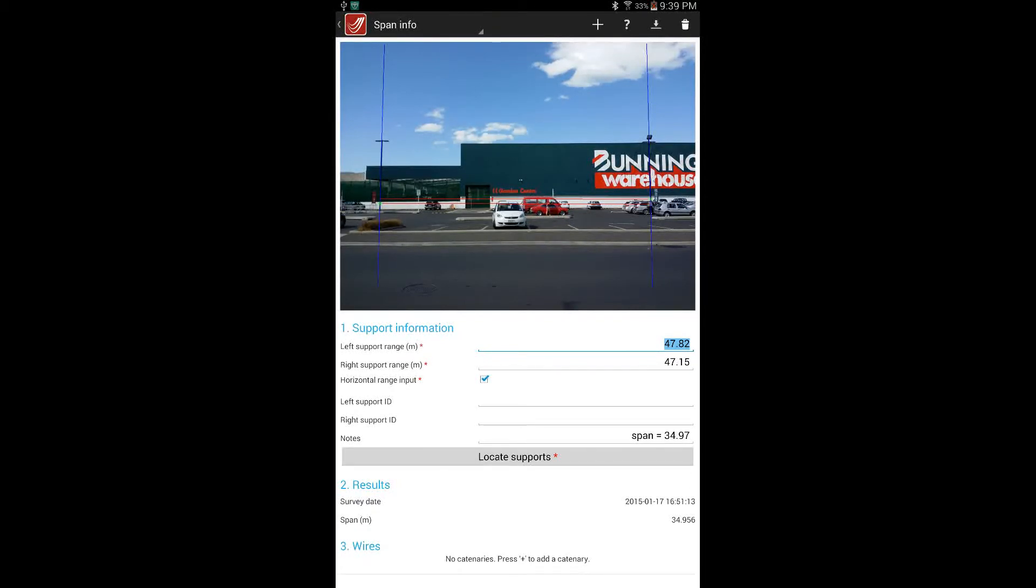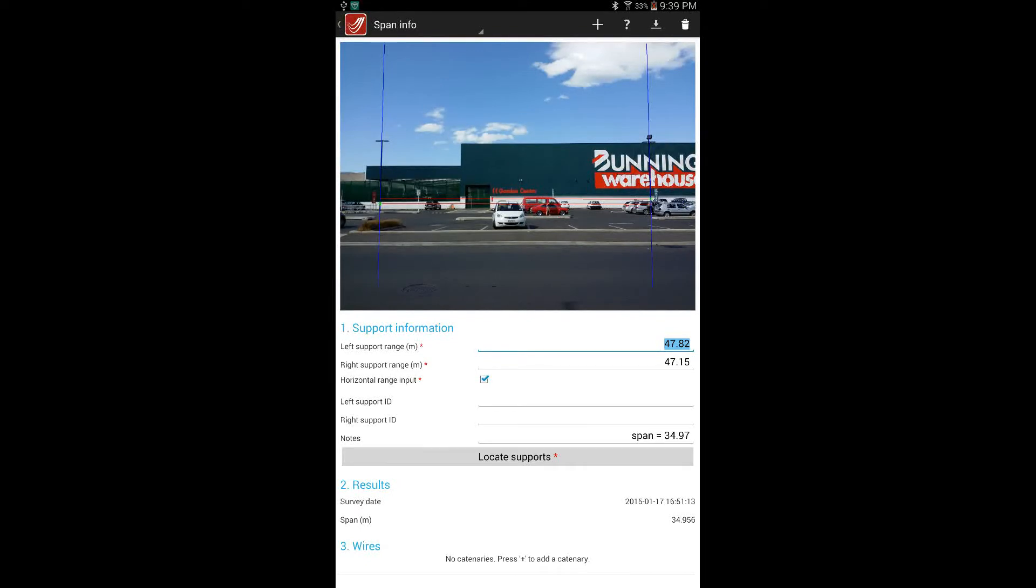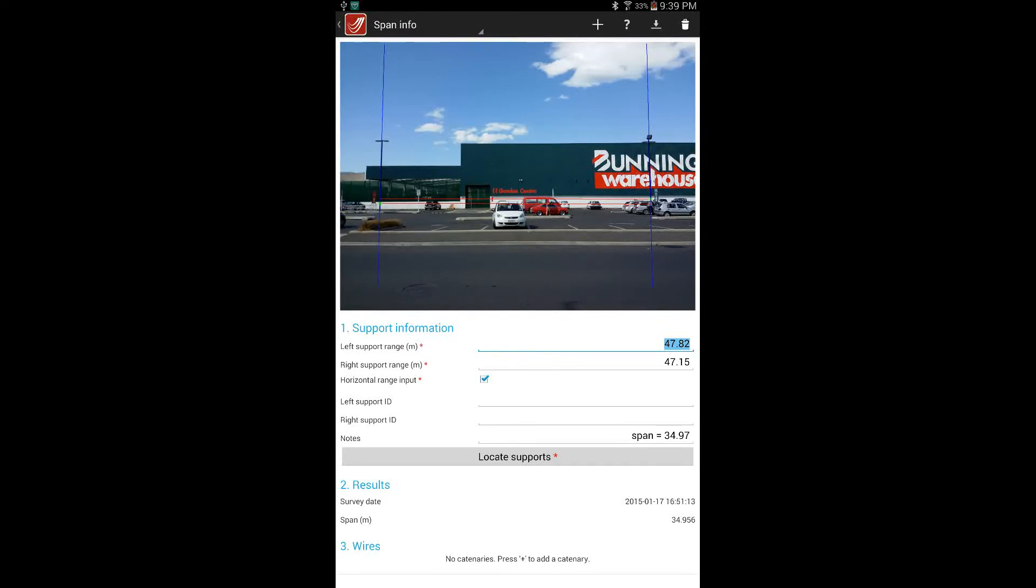Once a good calibration has been reached, it would be worth checking the height of something for which a height is already known, to verify the accuracy of the vertical measurement as well.